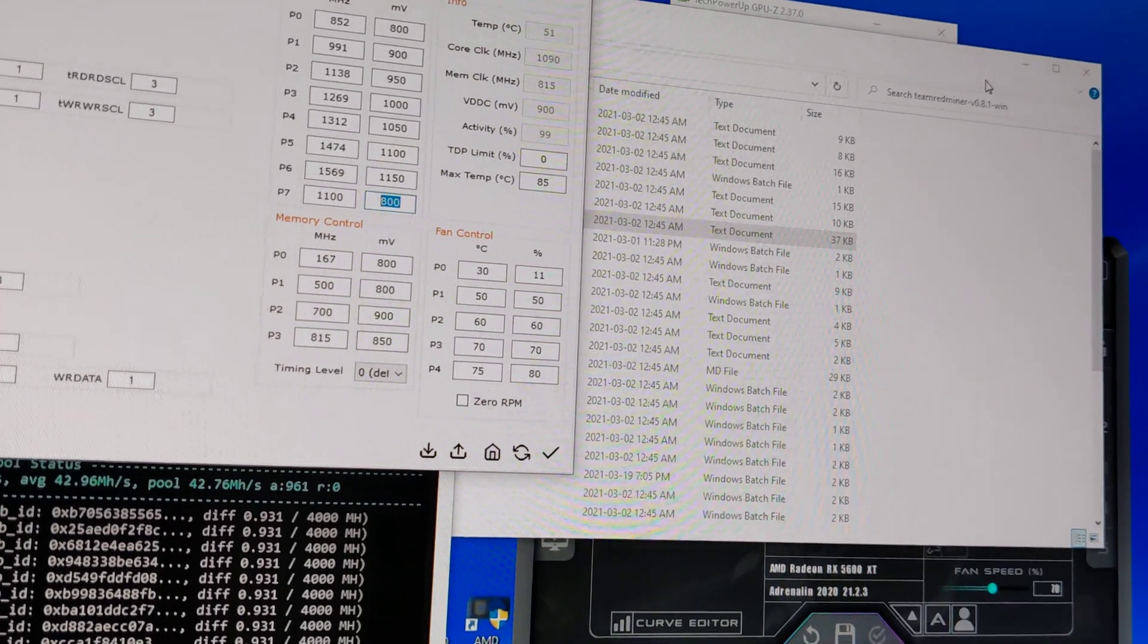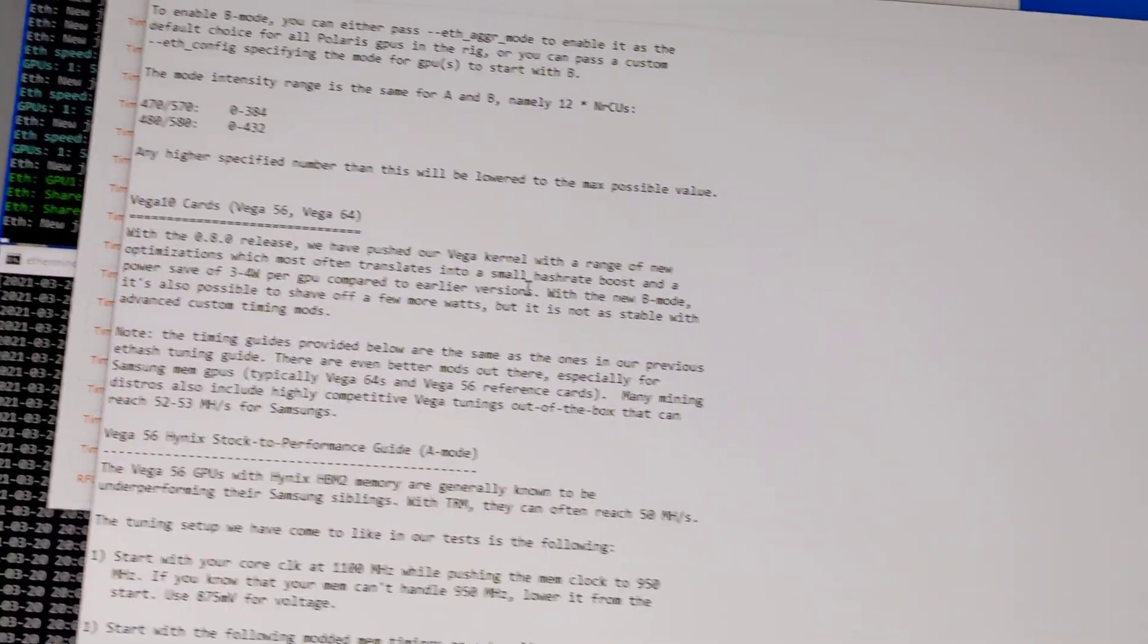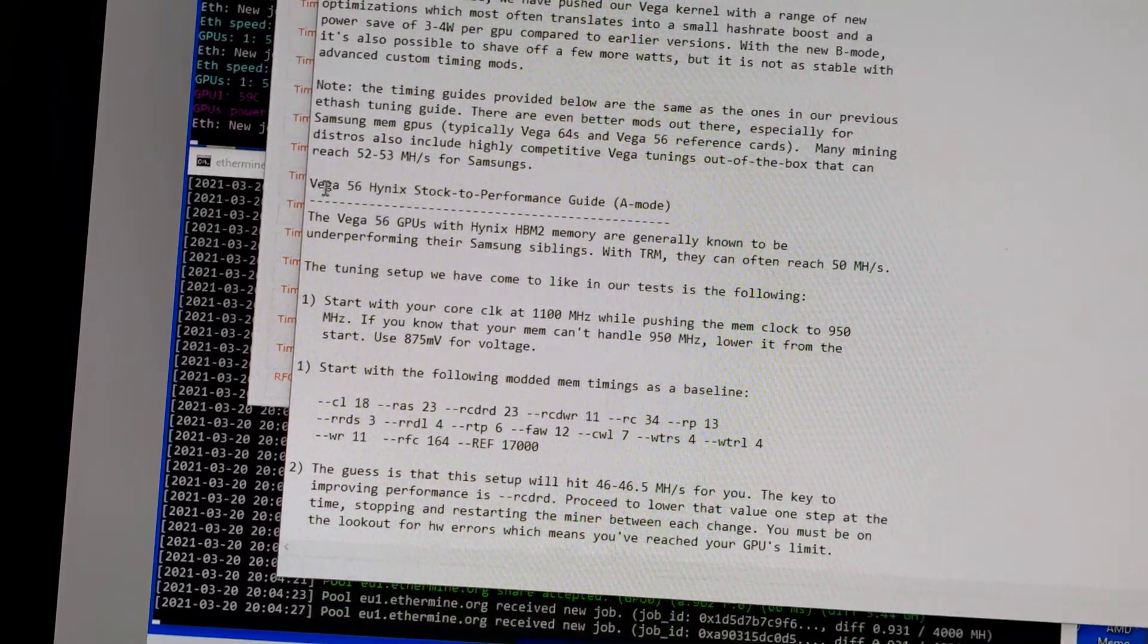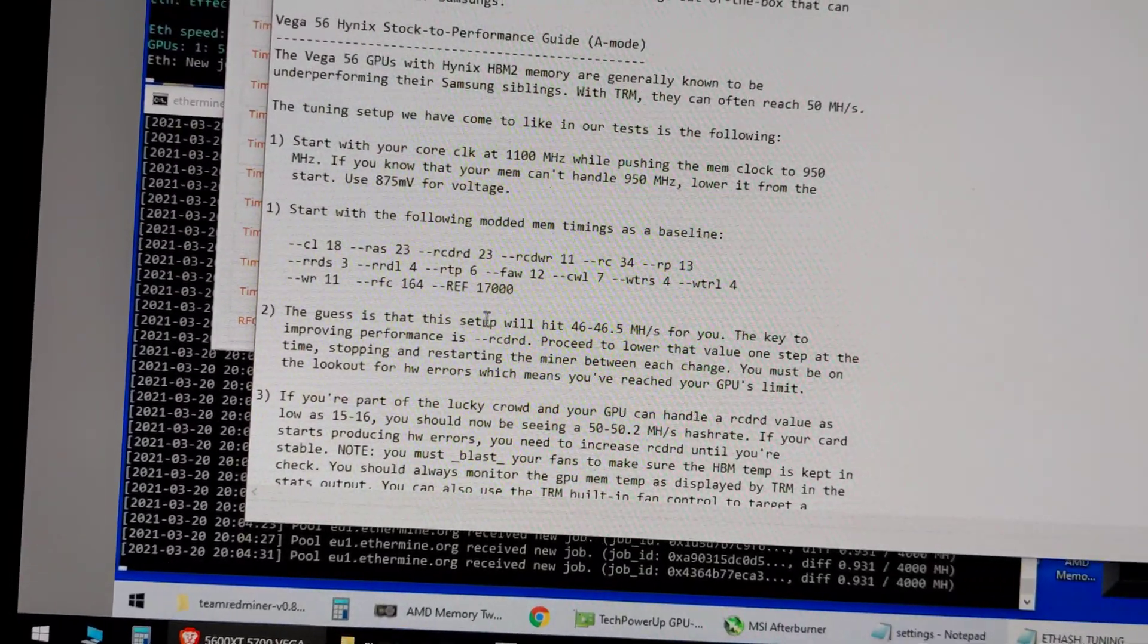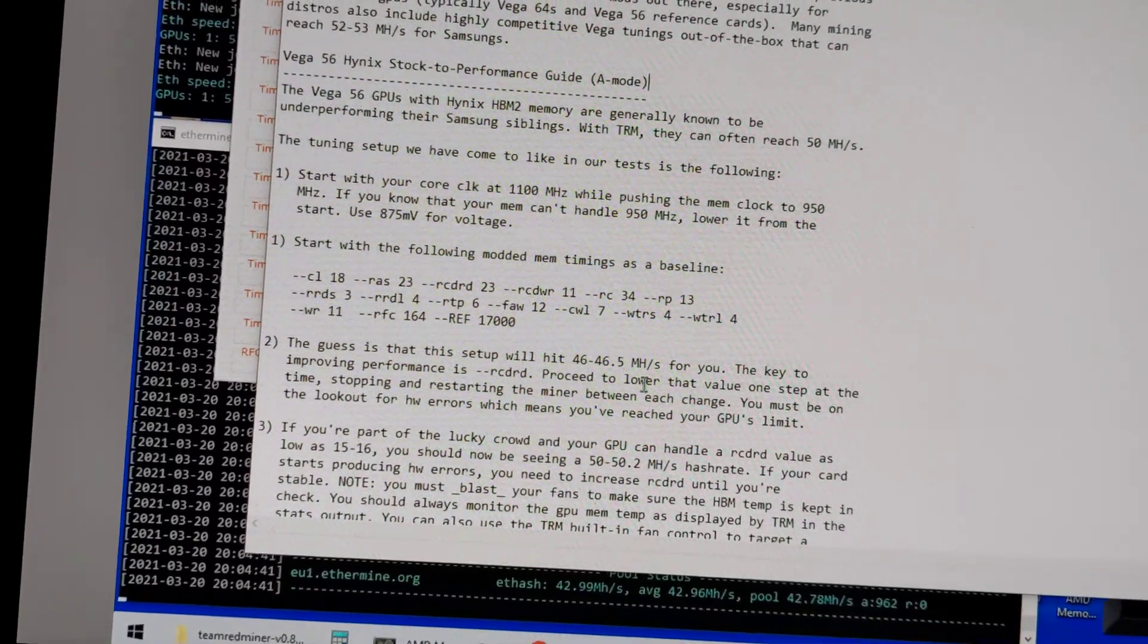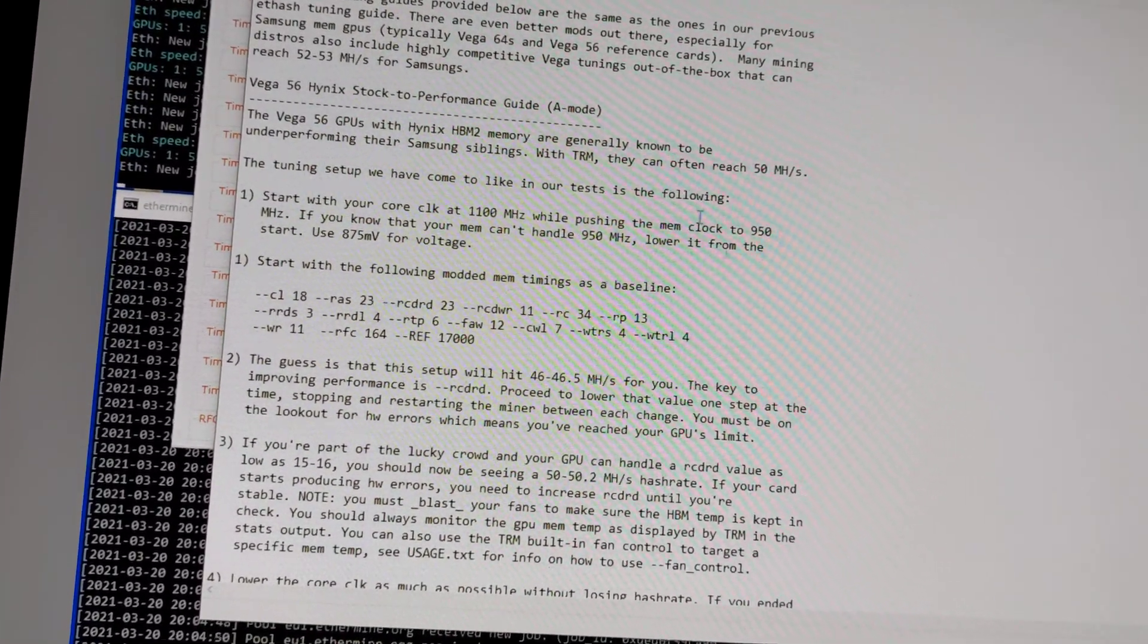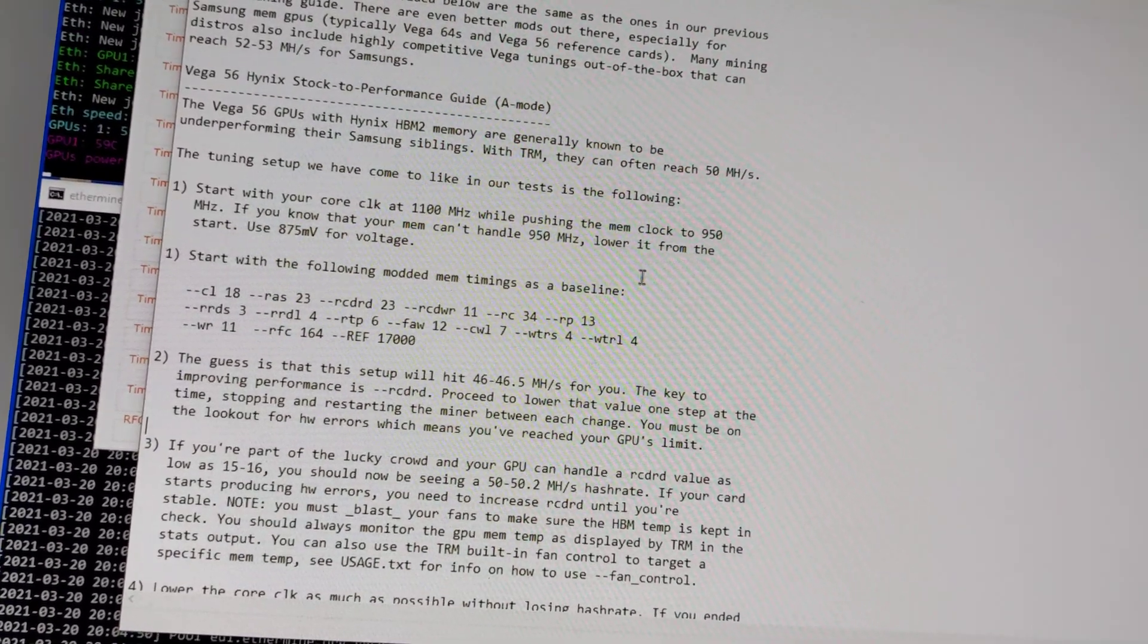For this one I followed the guide here - Vega 56 Hynix stock to performance guide. It was written here that with this guide you can reach 46 to 46.5 easily, and for some if you're lucky you can go to 50. I'm not sure why mine won't be able to go that far, probably because of my silicon lottery. My GPU MSI brand is probably not that great.